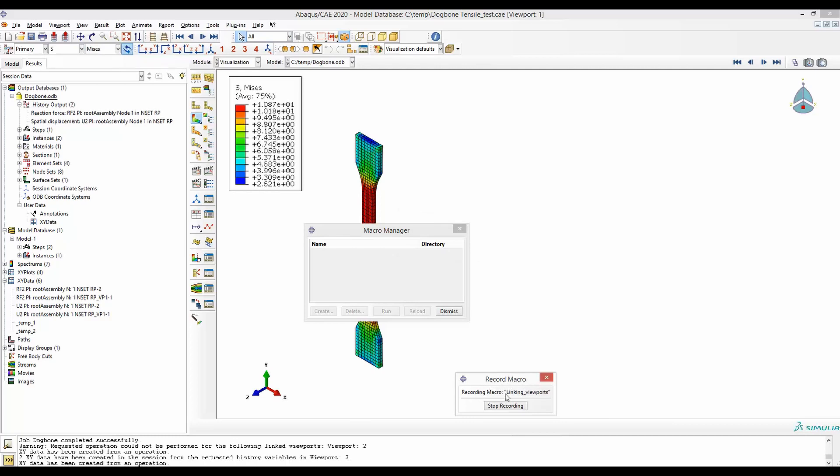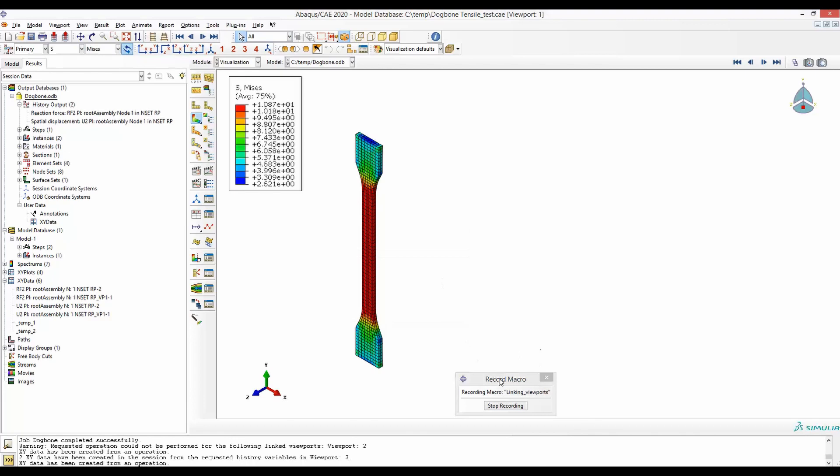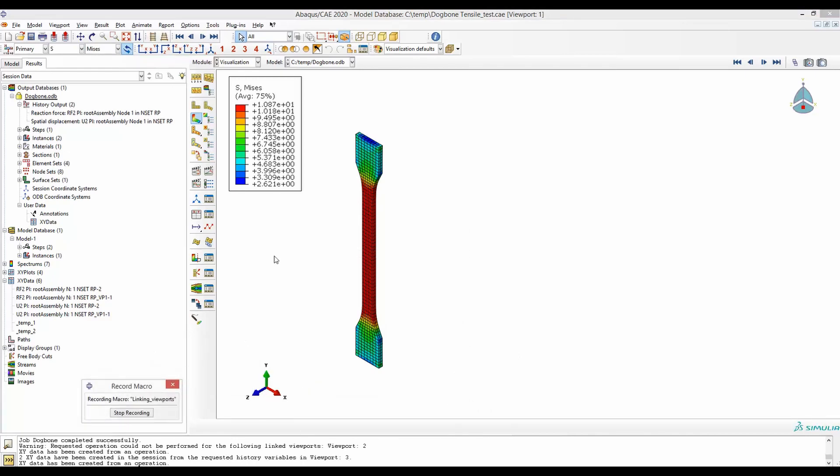The macro recording has started. So any click or sequence of clicks that I make now in this ABAQUS CAE GUI will be recorded. Once I am happy with all my setting up of the window I will just click stop and this macro named linking viewports will be saved. I will show next how I can use this macro and save some time for me.